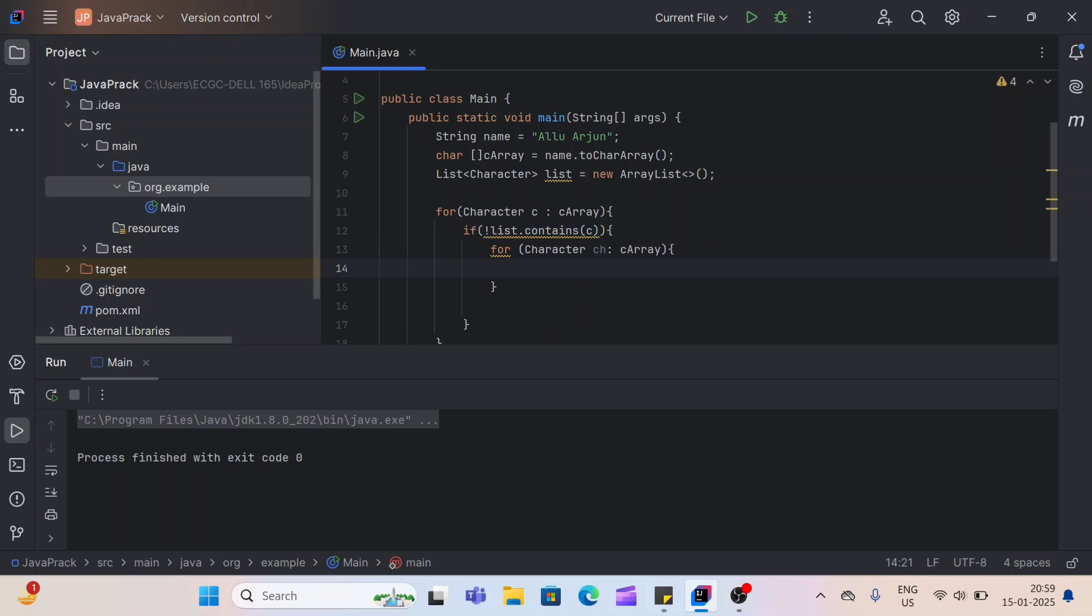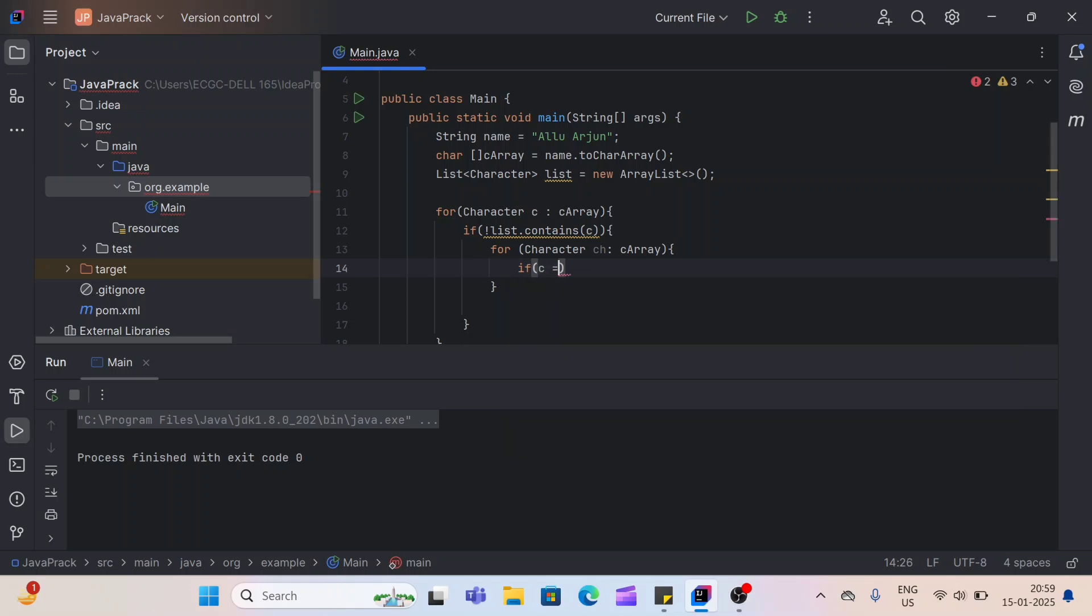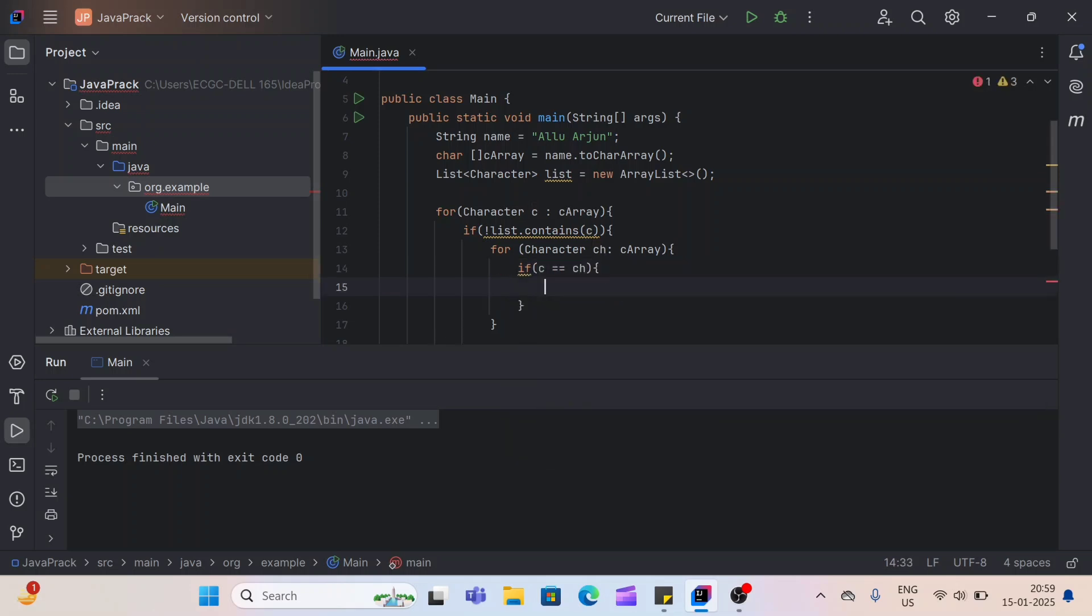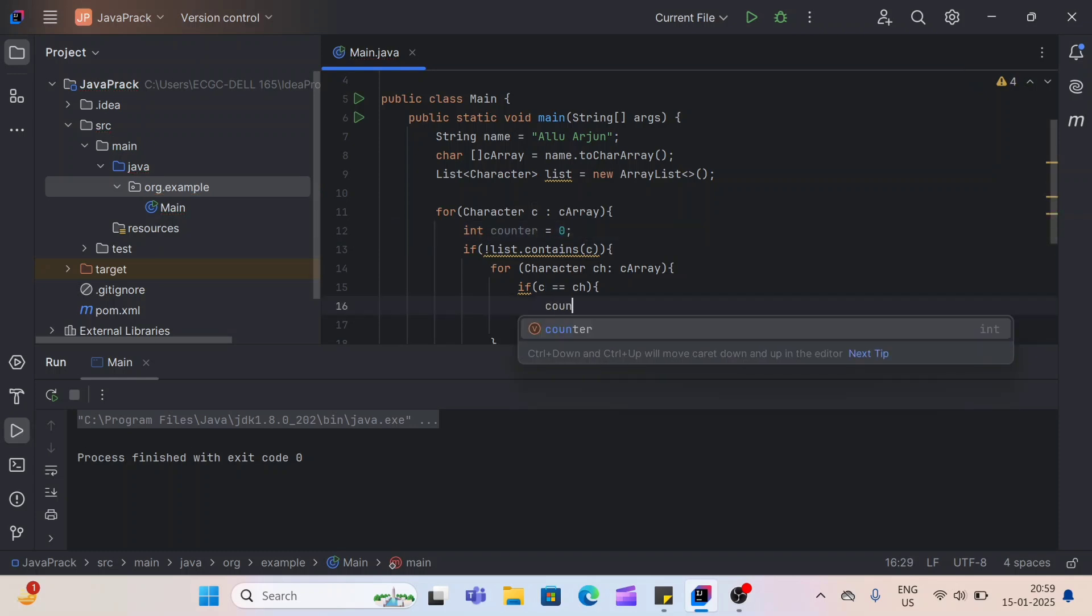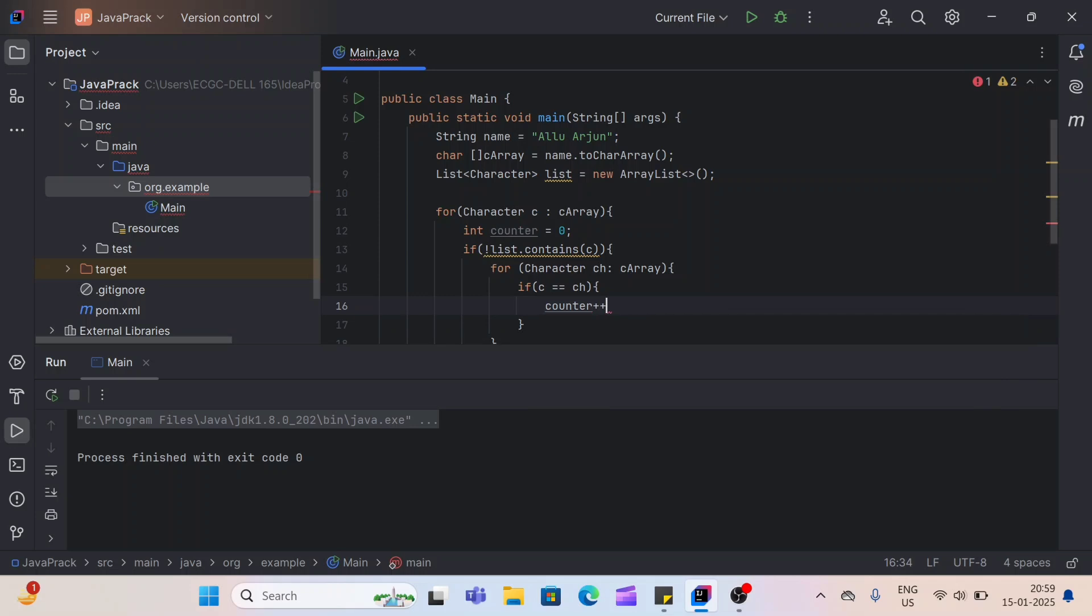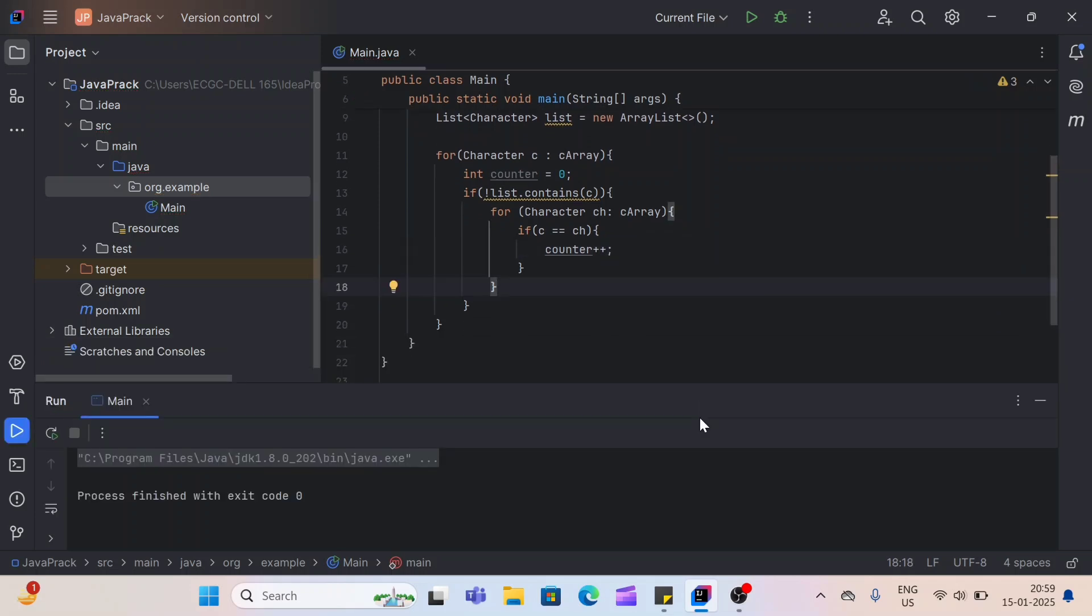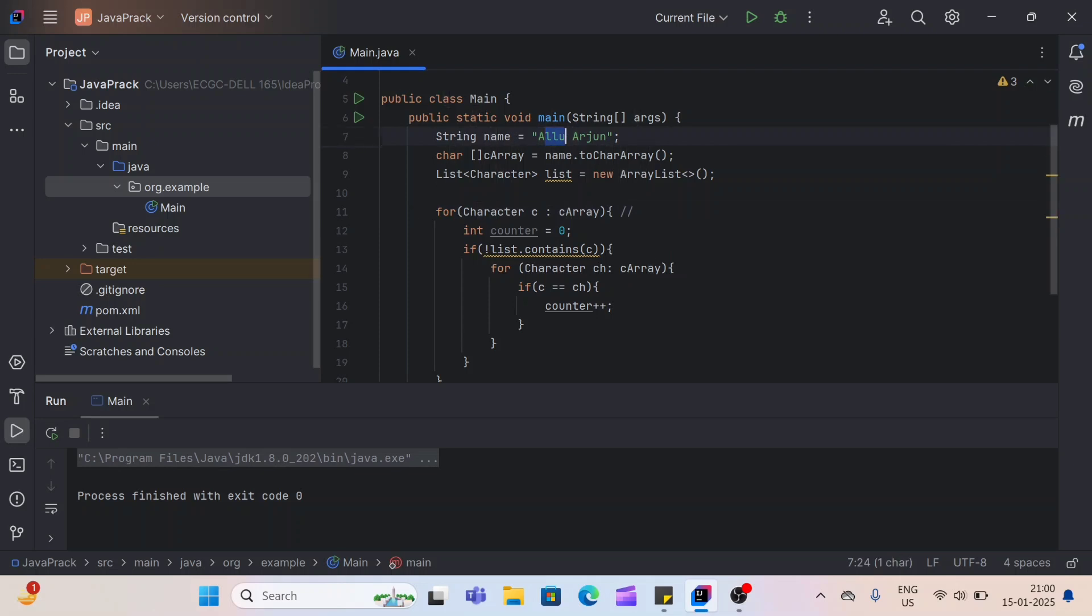So inside this for loop, we'll compare our characters. So for outer for loop, we got this C. And for inner for loop, we got this CH. So here, we'll check if C is equals to equals to CH. So if that are equal, then we'll increase our counter. So for that, inside this for loop, I'll create one integer counter equals to zero. And here, I'll increase this counter. So here, when this outer for loop is executed, so for first iteration, C will be A. So this A.